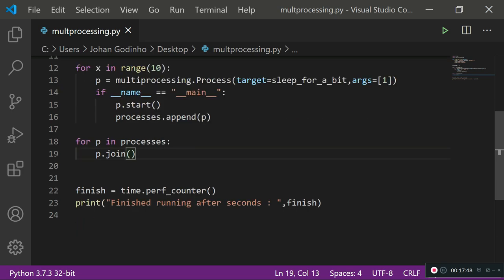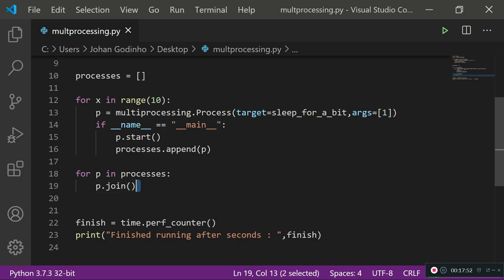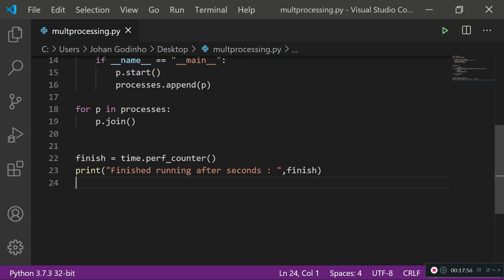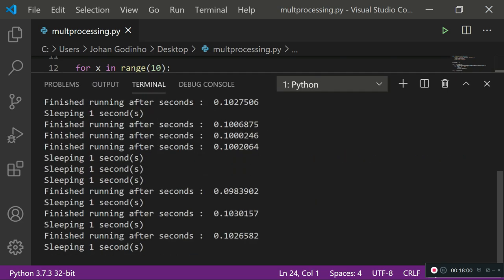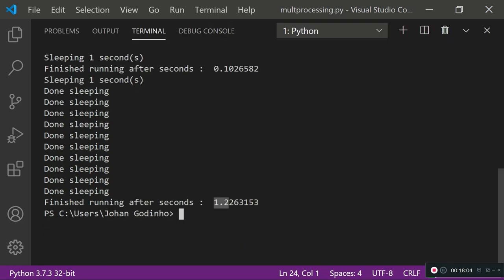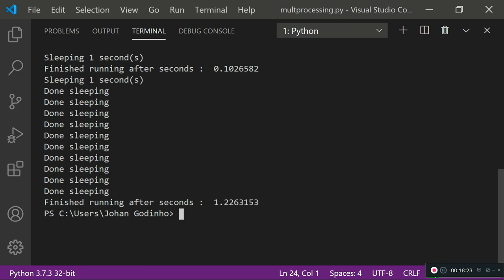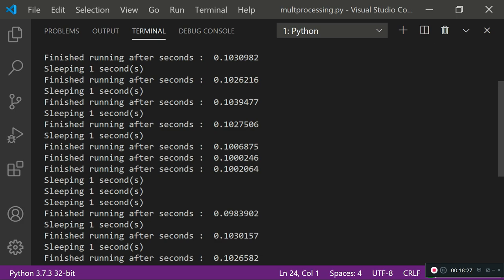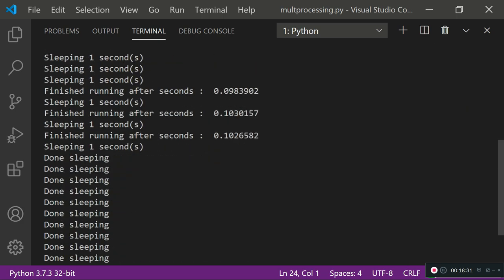When it does that, it knows to wait for all processes to run at the same time before executing the remaining lines. Running this now, it takes about 1.22 seconds — the extra 0.22 seconds accounts for imports and other overhead. This proves that running 10 functions synchronously would take 10 seconds, whereas using multi-processing with CPU cores, all 10 run in roughly one second — a major performance improvement.